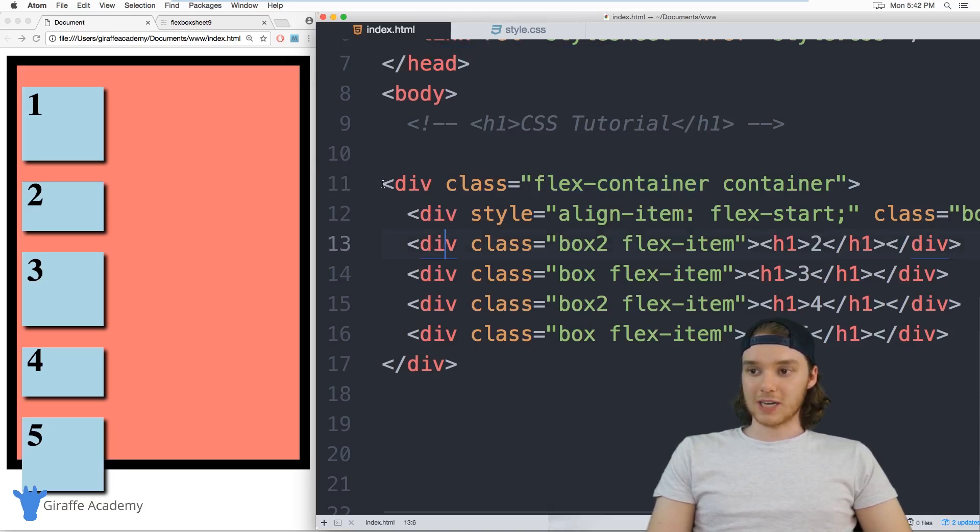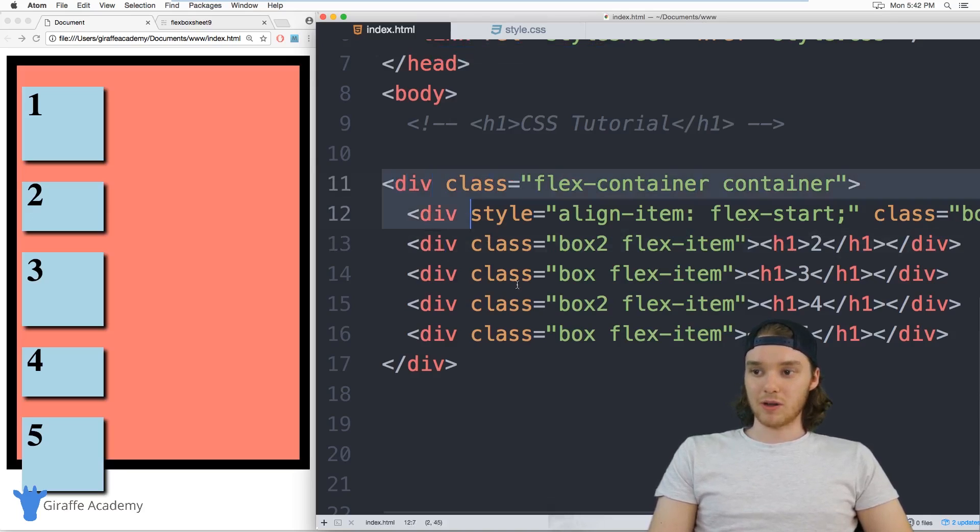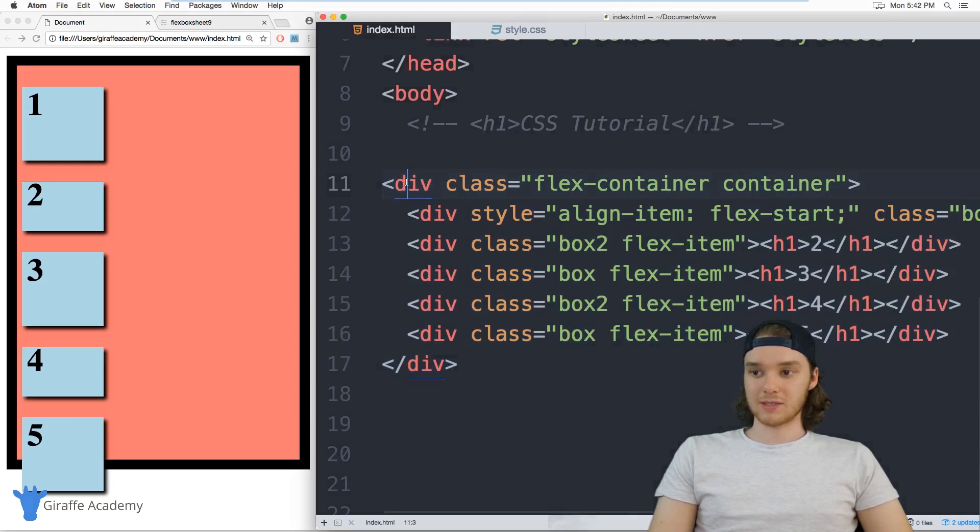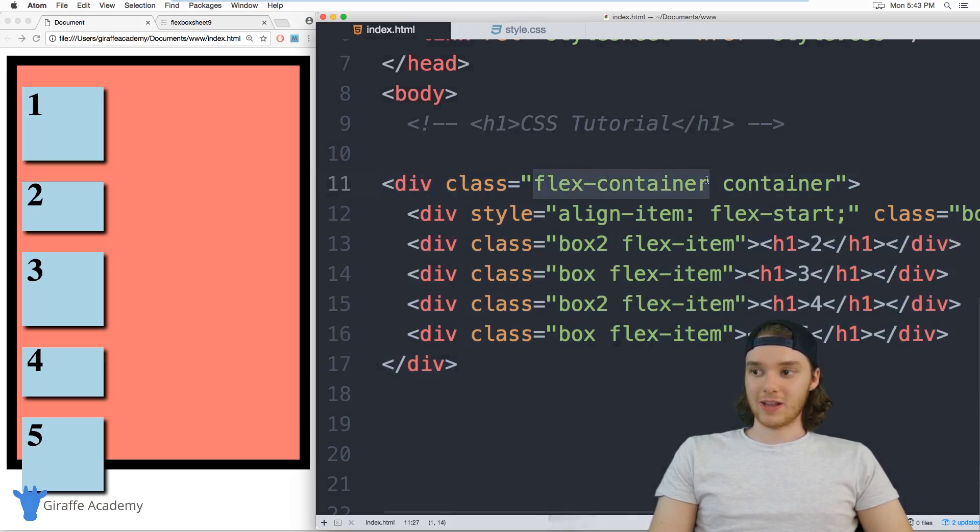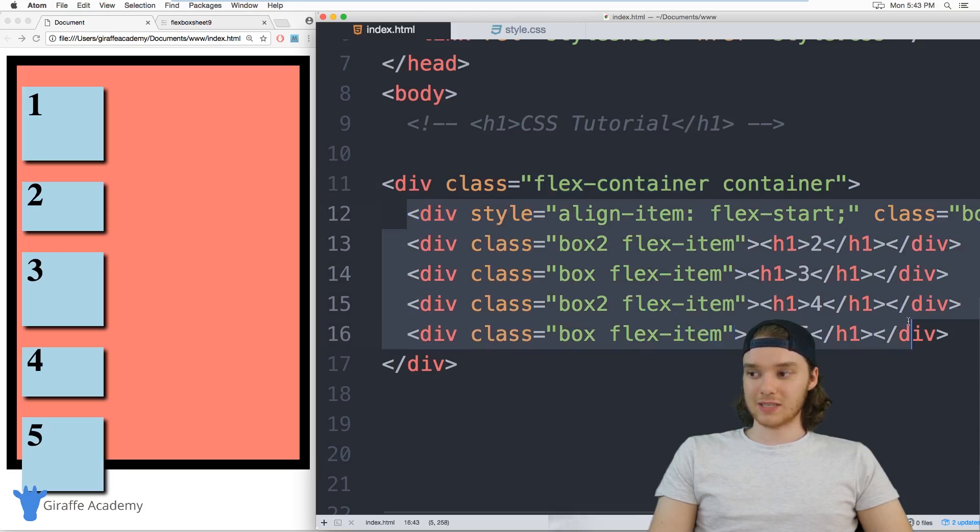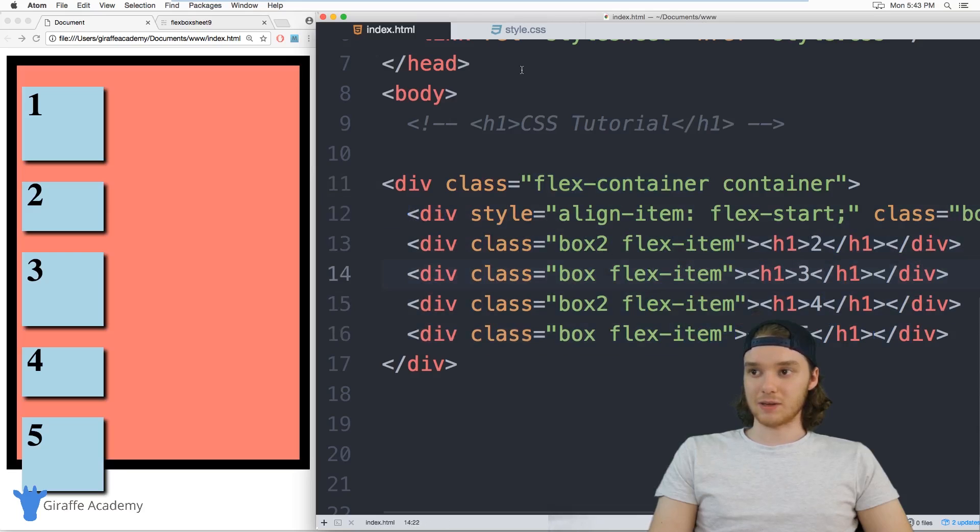And that's the class that we're going to be dealing with the most when we're talking about Flexbox. So if you're creating a Flexbox layout, you want to lay it out similar to this. So you have this parent div that has the flex class on it. And we're actually going to be adding attributes to this class. And then you want to have all your flex items inside of it.